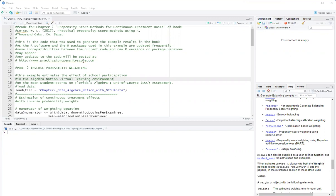In the previous video, I demonstrated Hirano and Ben's dose response function method, which estimates the generalized propensity score and uses it for estimating the treatment effect at different doses.